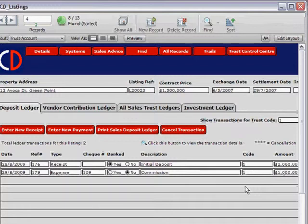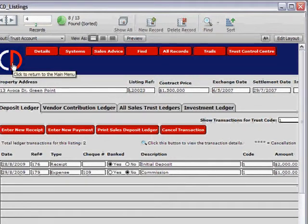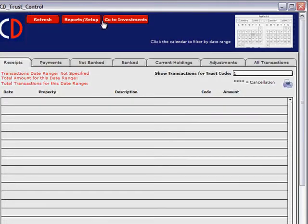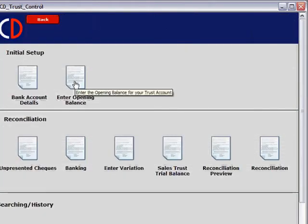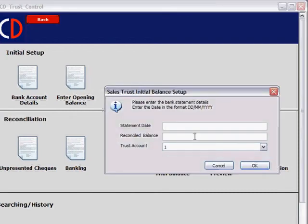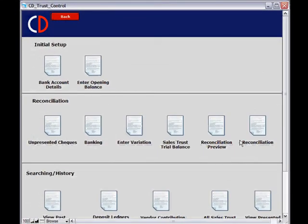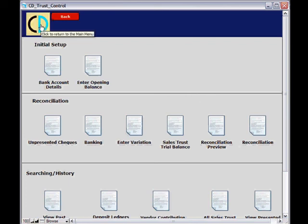We are now set up to enter our opening balance. You can either go back to the main screen and click on Trust, or from this screen click Trust Control Center. Scrolling to the top, go to Reports and Setup, then Enter Opening Balance. The statement date on your reconciled bank statement will be the 30th of August 2009. Enter your reconciled balance — note this is not your bank statement balance, but the actual reconciled balance from your previous trust accounting system. Enter that information and click OK. We are now ready to use Complete Data's trust on a daily basis. The CD icon will take you back to the main screen.